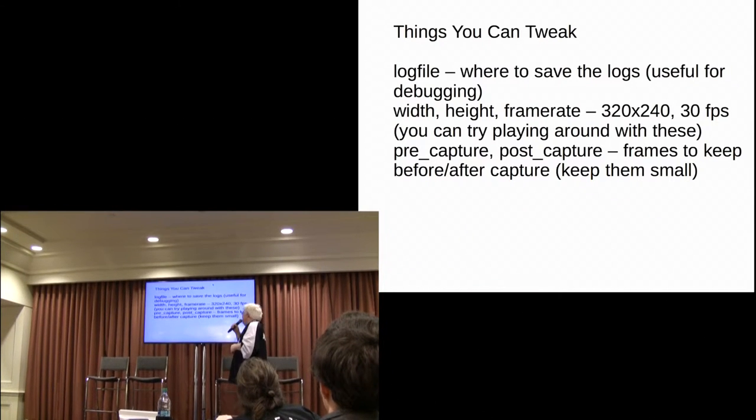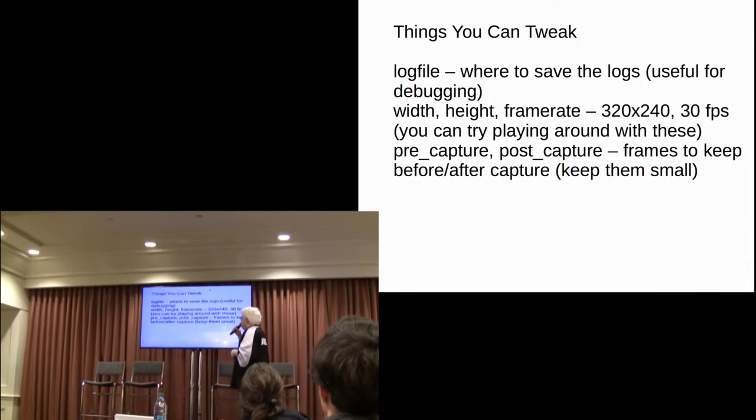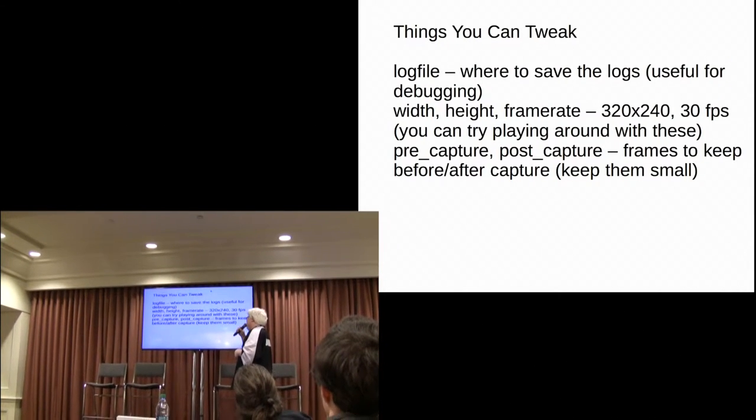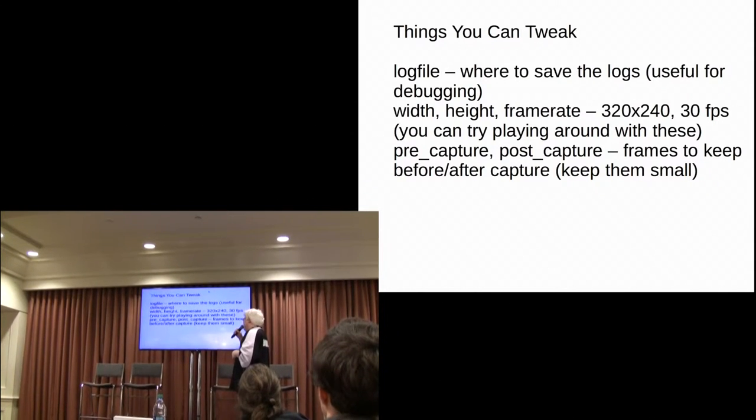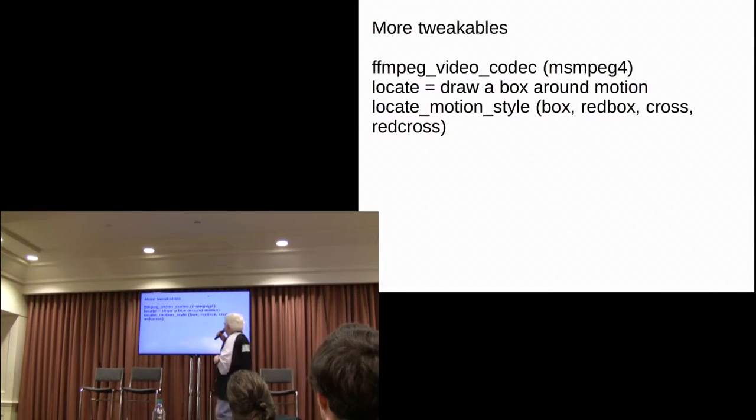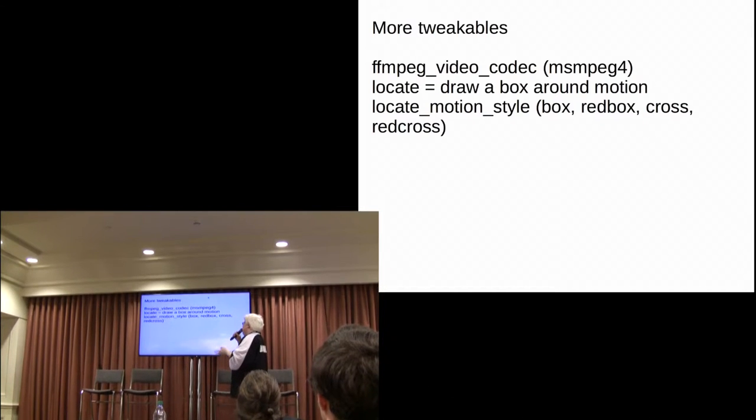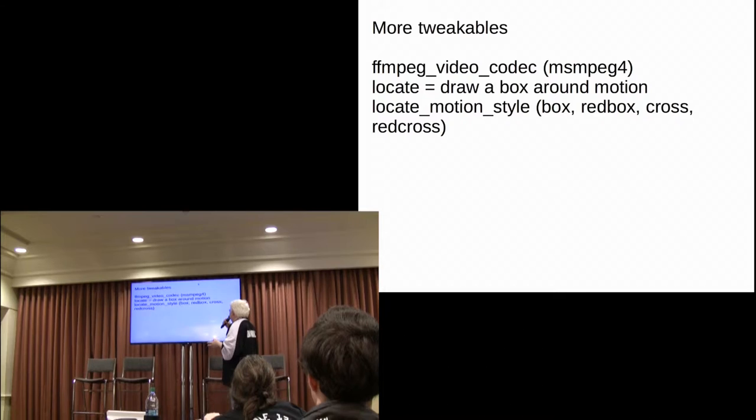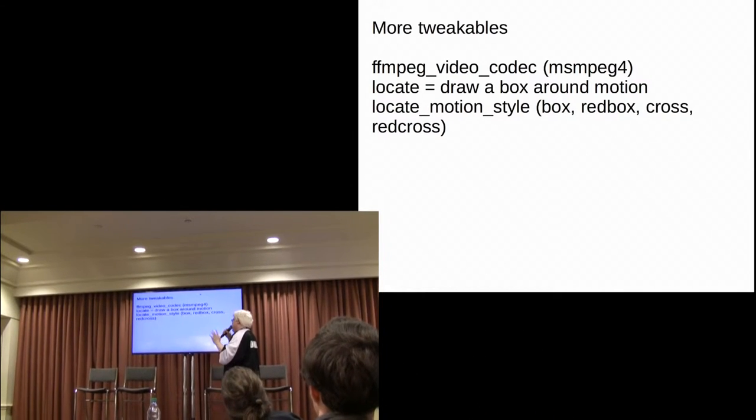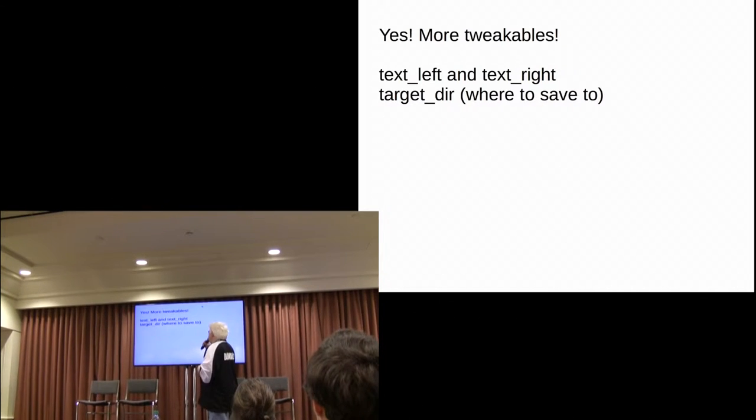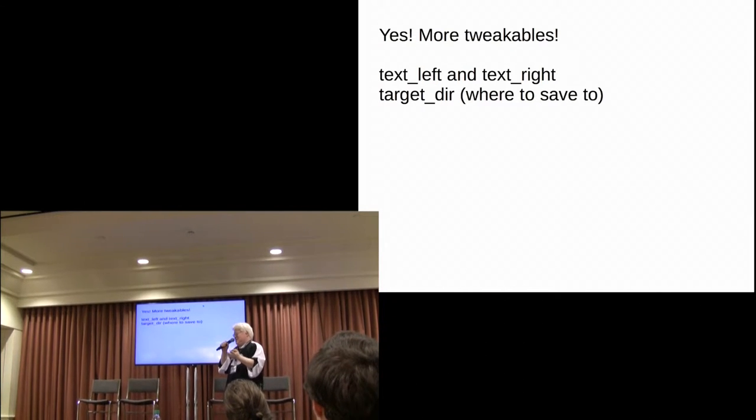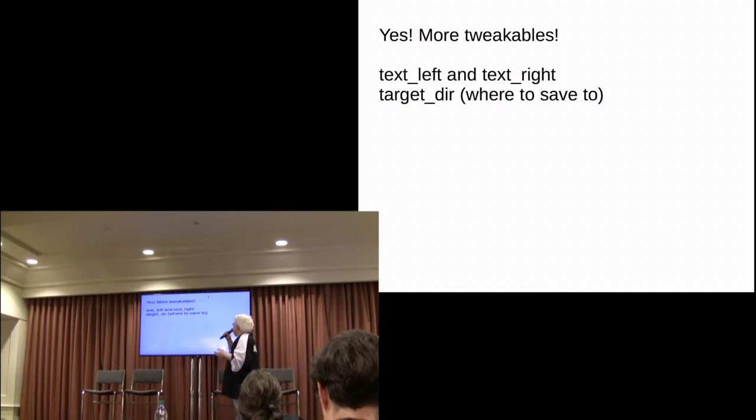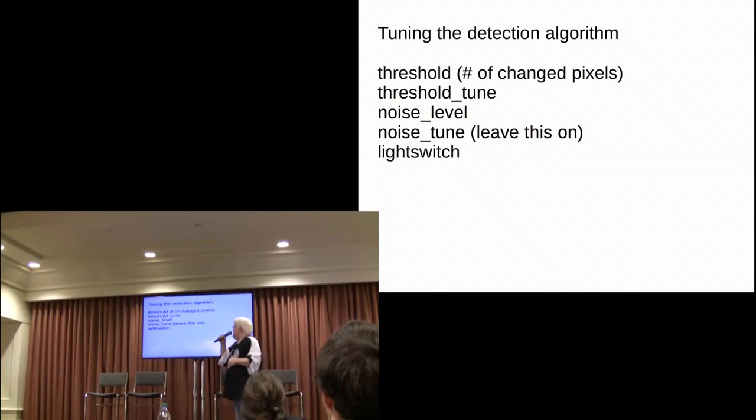So, okay, there's quite a few things to tweak. Width, height, and frame rate, you want to play with those. 320 by 240 by 30 works well for me. If you have a more powerful Pi, like the Pi 2, you might want to boost those up. And there's pre-capture, post-capture, number of frames. There's FFM video codec. Believe it or not, msmp4 works for, you know, desktop and laptop. And the box, you can show a box around when it detects motion, which is cool. Text left, text right. This is really handy. You can enable the camera with the camera name, if you have more than one of these, and the time and date stamp. And the directory where to save your recordings to, when it detects motion.